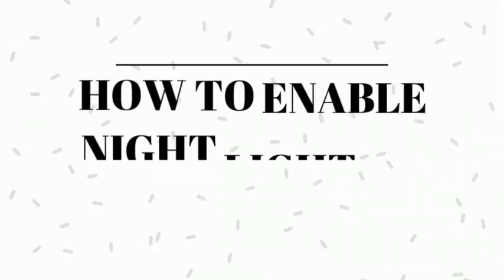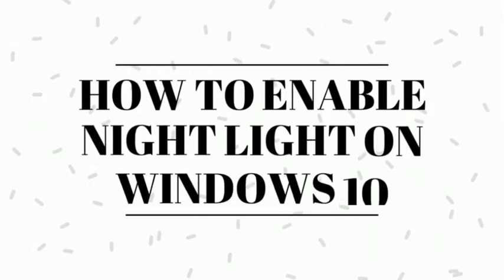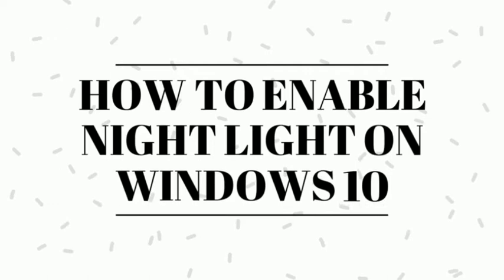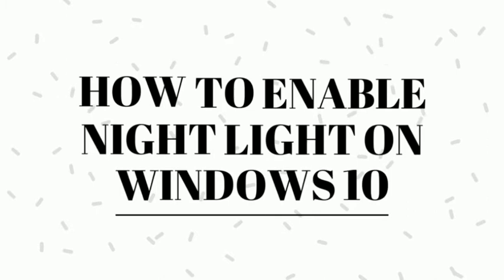Hello everyone, this is Rishu from ILoveFreeSoftware.com and today I'm going to show you how to enable Night Light on Windows 10. It works just like Night Shift on the iPhone and Mac. Let's get started.